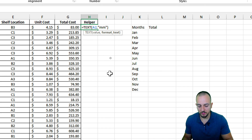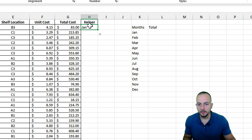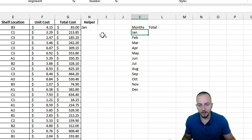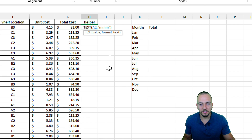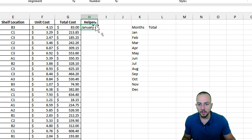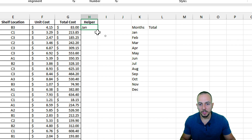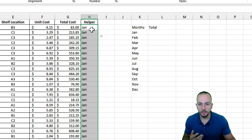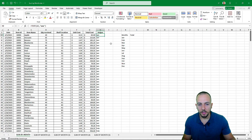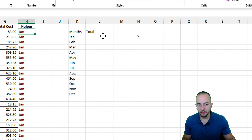If I use triple 'M' (MMM) and hit Enter, now I have the result matching the criteria I have — 'Jan'. And if I use four times the letter M (MMMM) I get the full name 'January'. Let's go back to triple M since that's what I need. Click, hold, and drag down from the bottom right corner, and now I have the same TEXT function for all the rows of the data set.